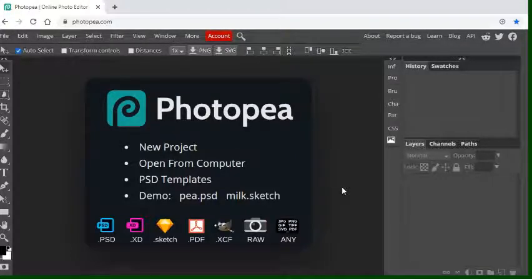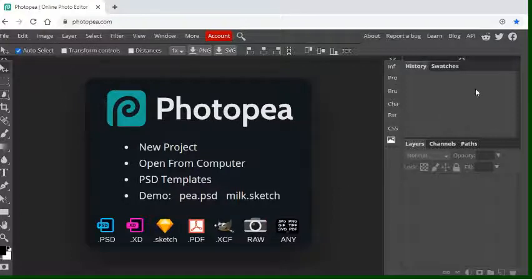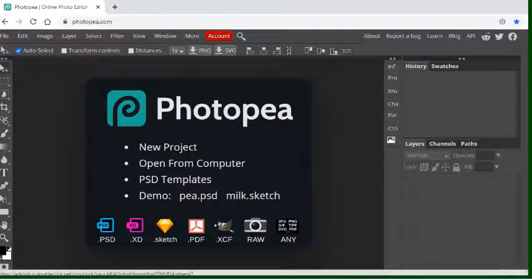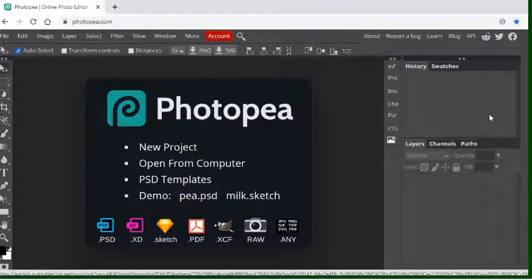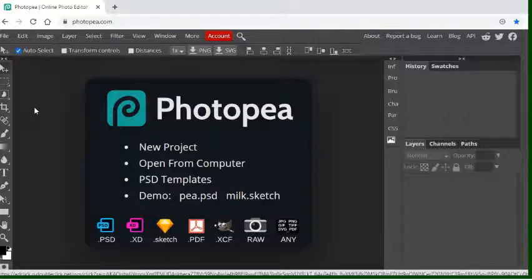What you will also notice on yours is that on the right hand side of the screen there will be an advert banner that keeps flashing up and popping up. What I've done is I've managed to crop my screen so you can't see that at the moment.